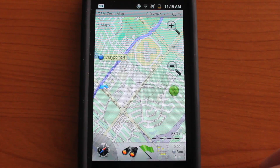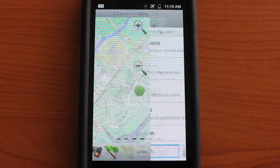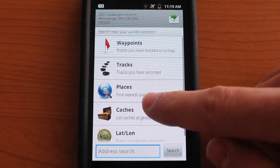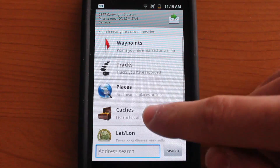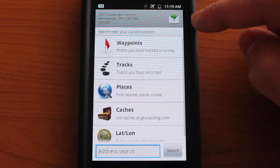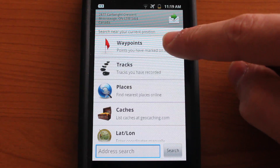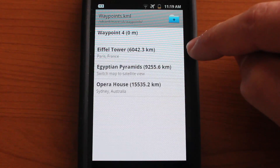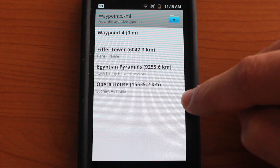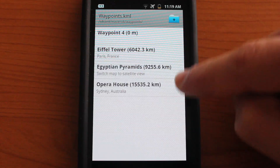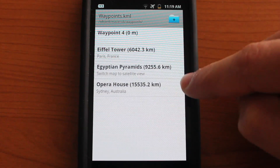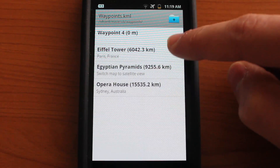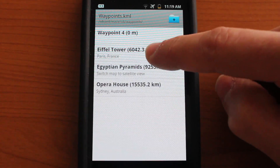At the bottom we can tap the binoculars to view a variety of options. We have waypoints — we could place a waypoint and they will show up here. You have some predefined waypoints like the Eiffel Tower, the Egyptian pyramids, and the Opera House.